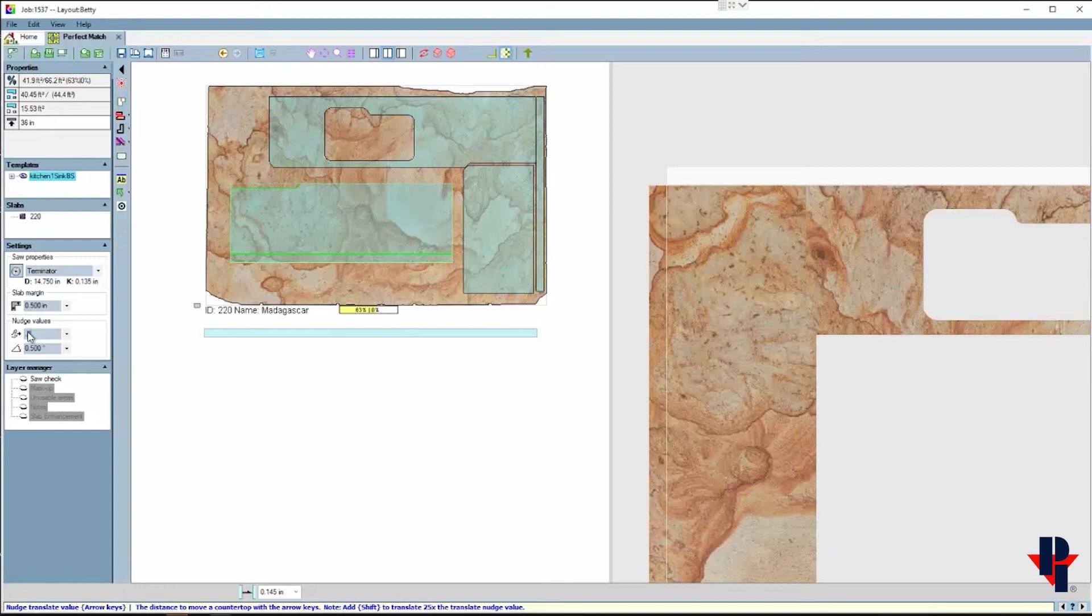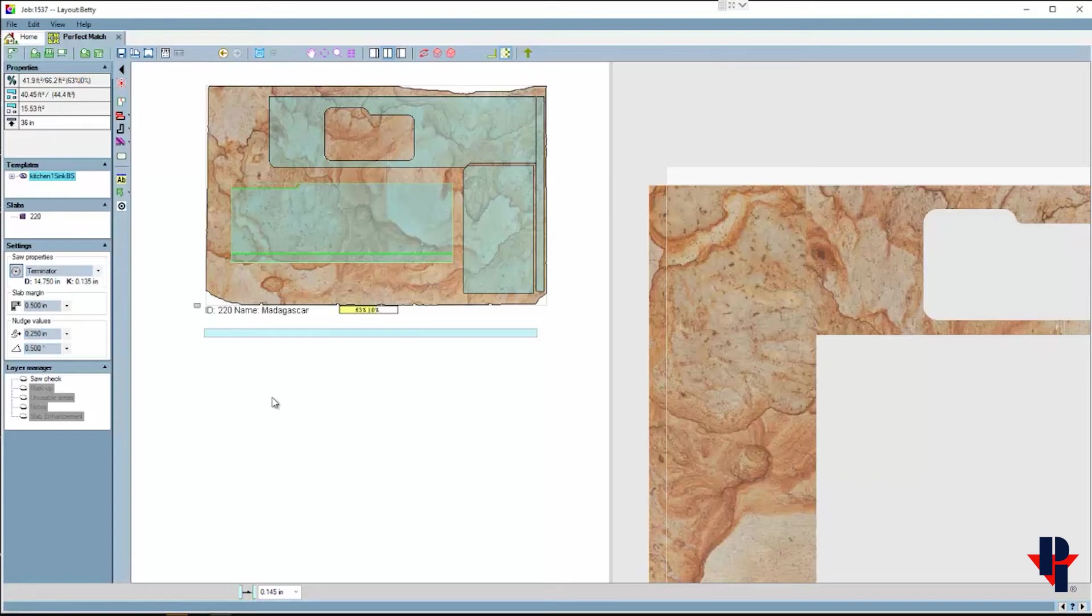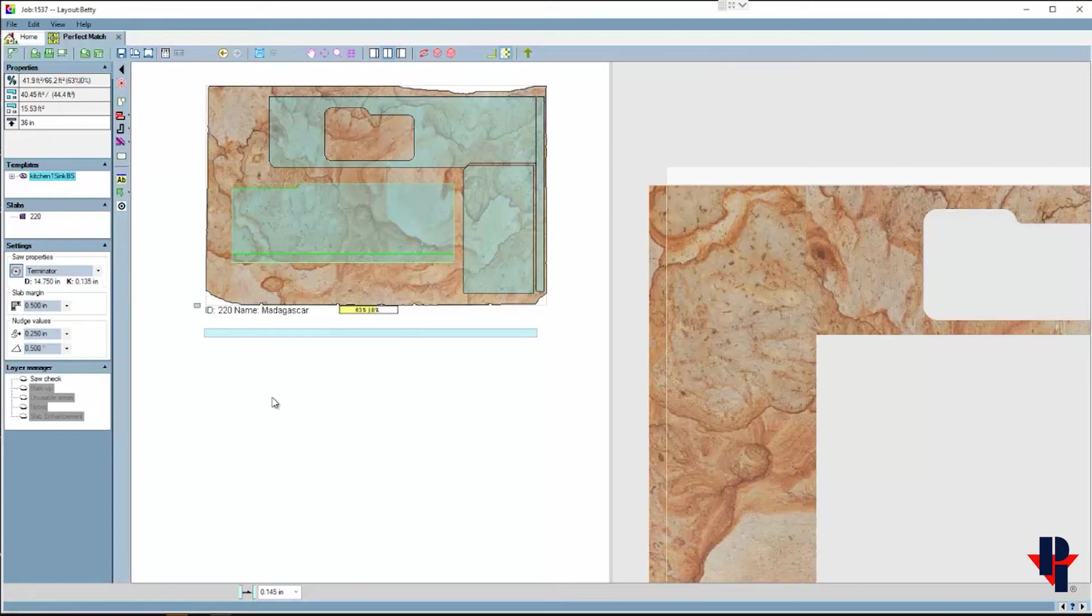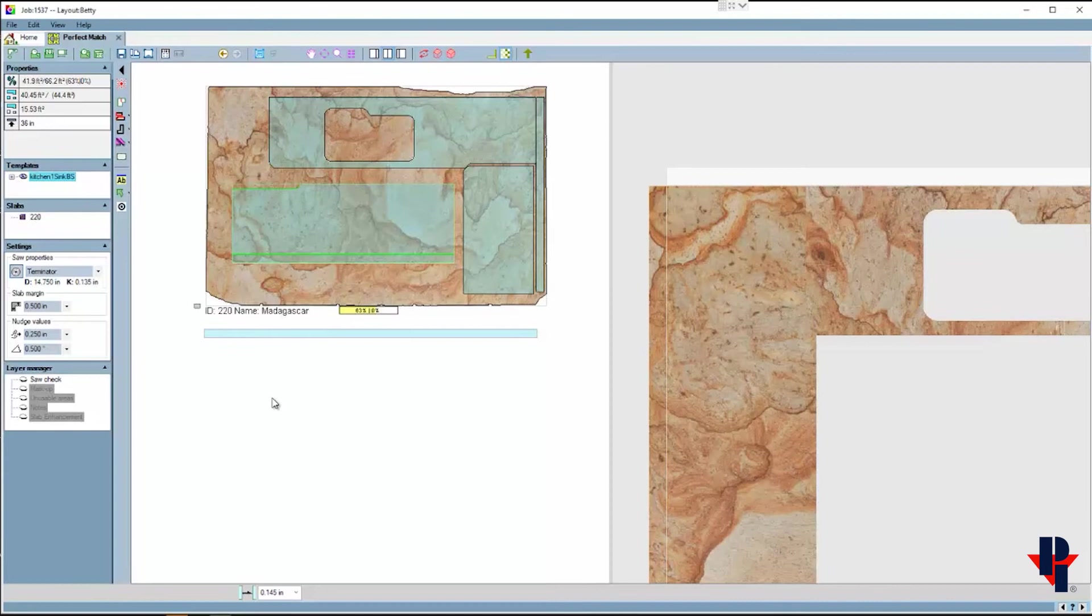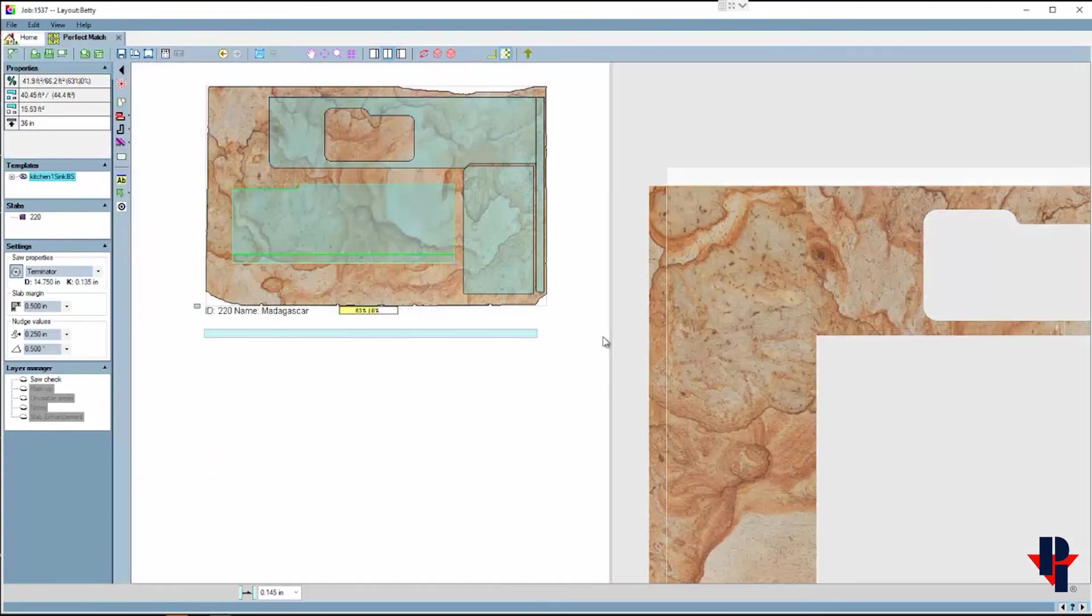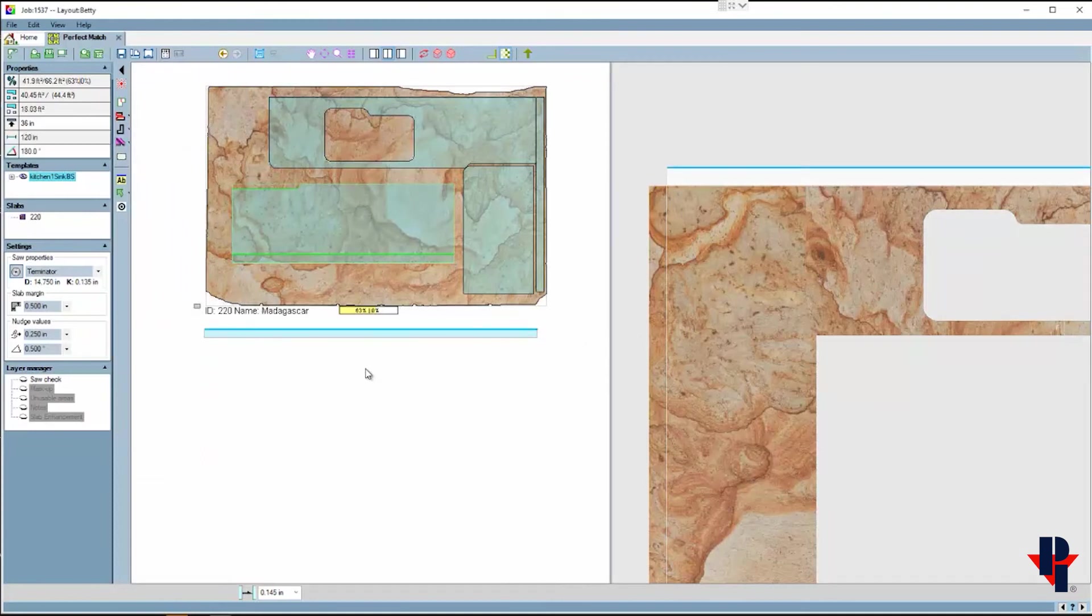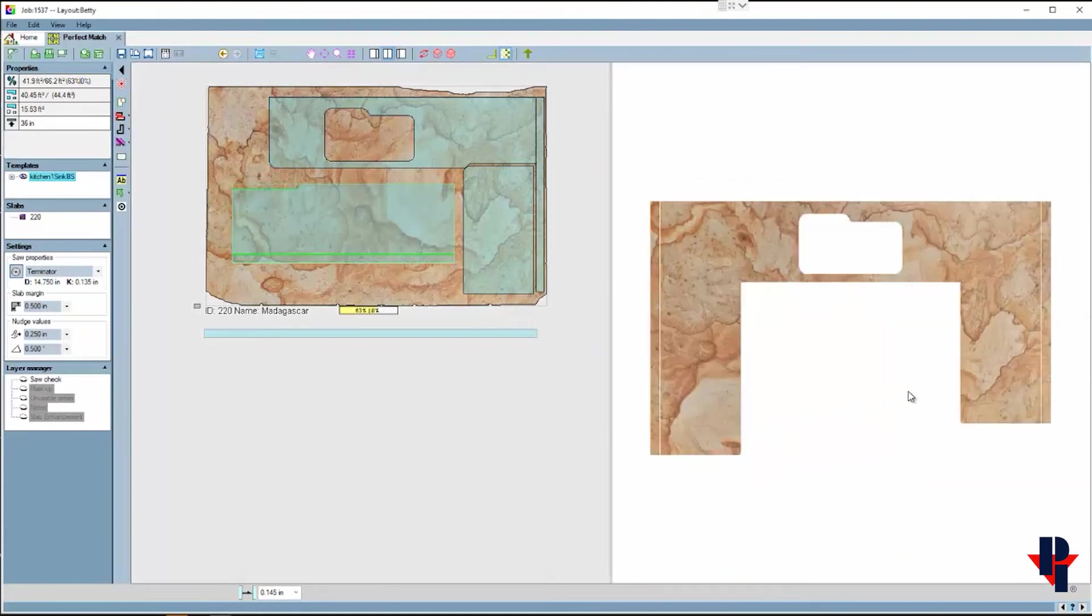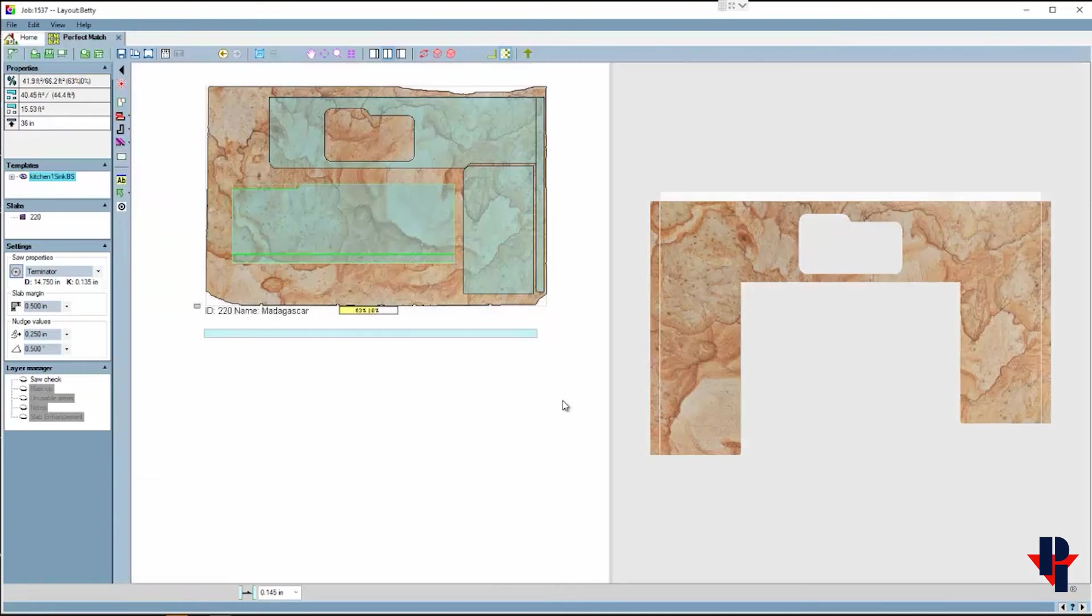Each time I press an arrow key, my parts move one inch in that direction. When needed, I can decrease the value of my nudge distance to fine-tune the position of my parts. Now when I'm satisfied with the layout of those parts, I'll place my third and final backsplash.